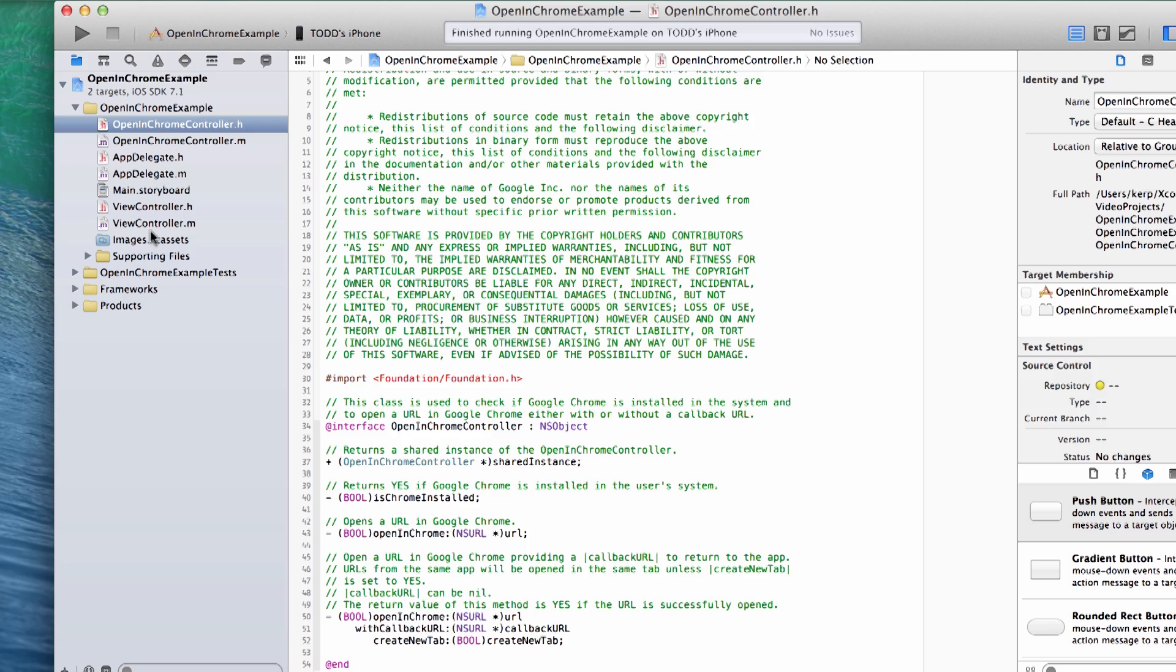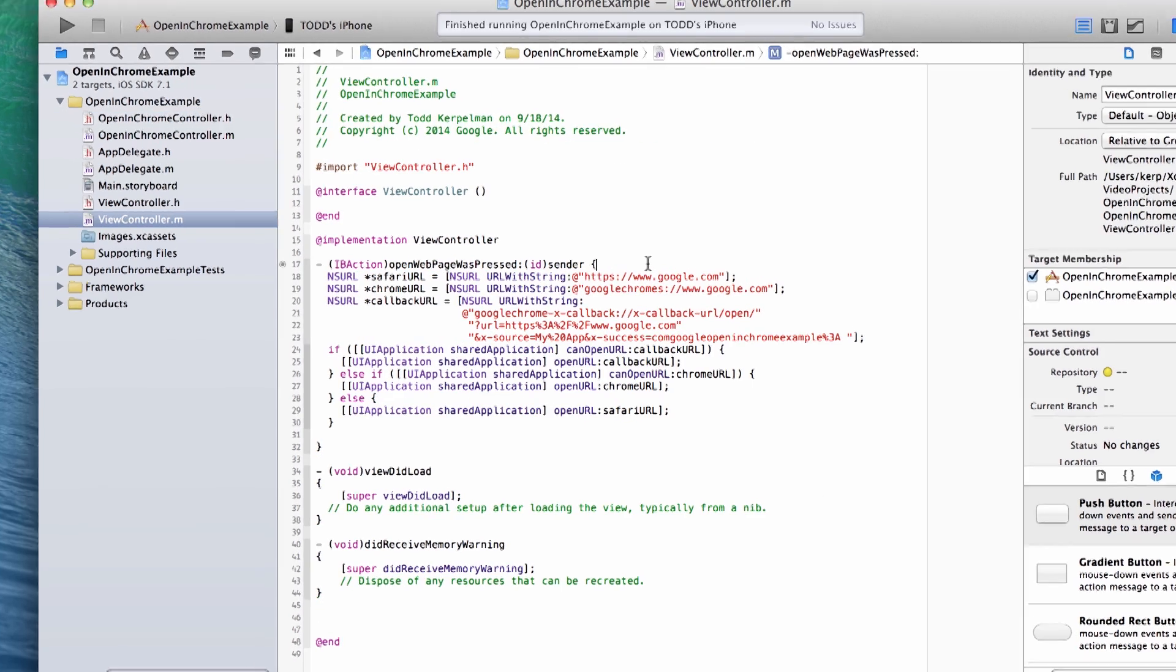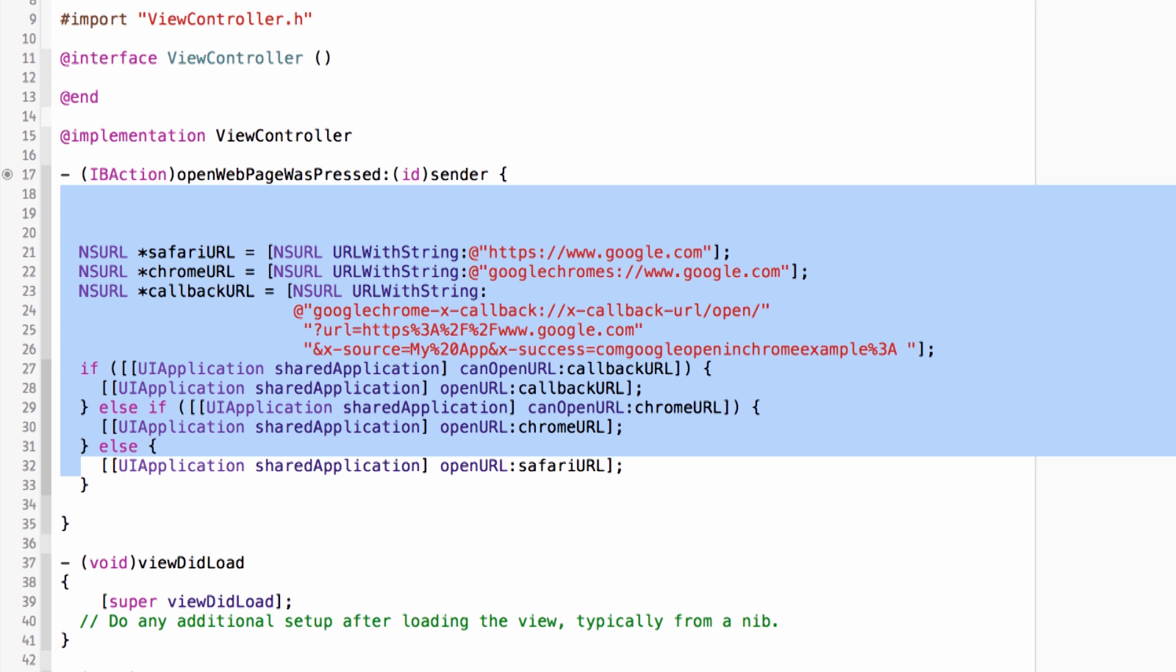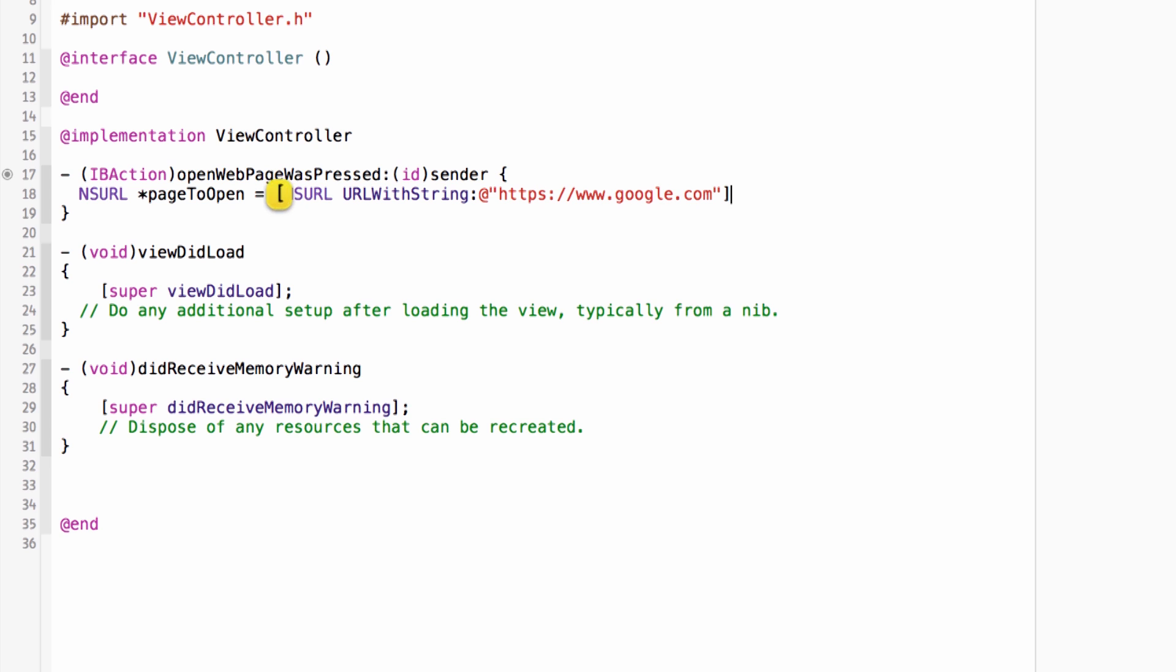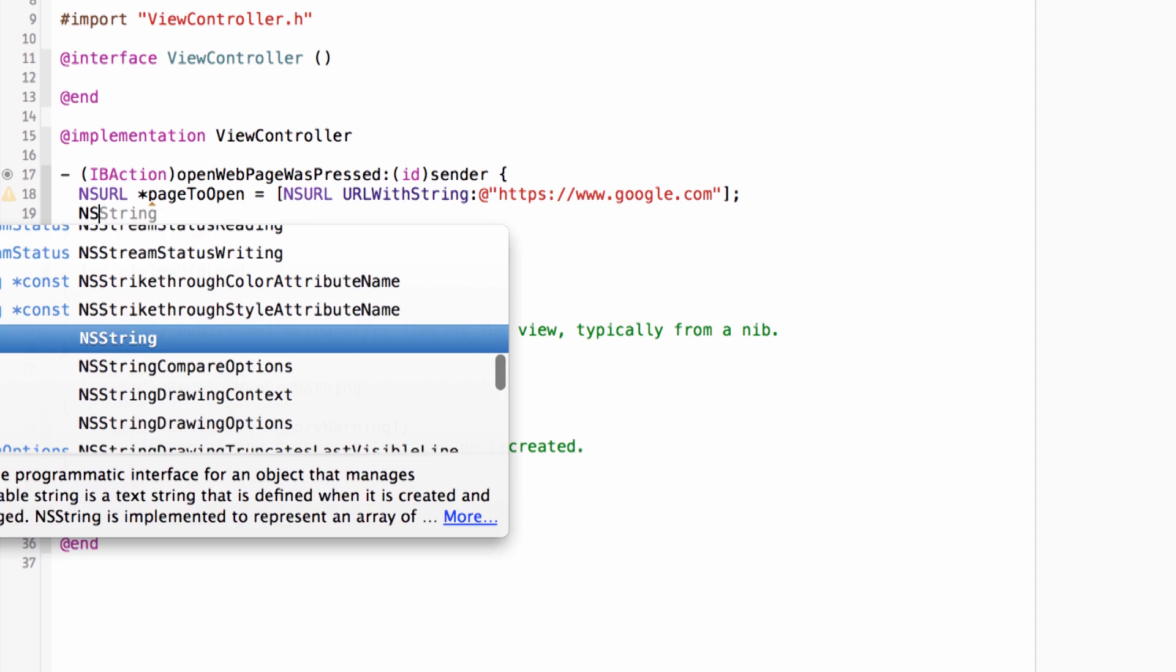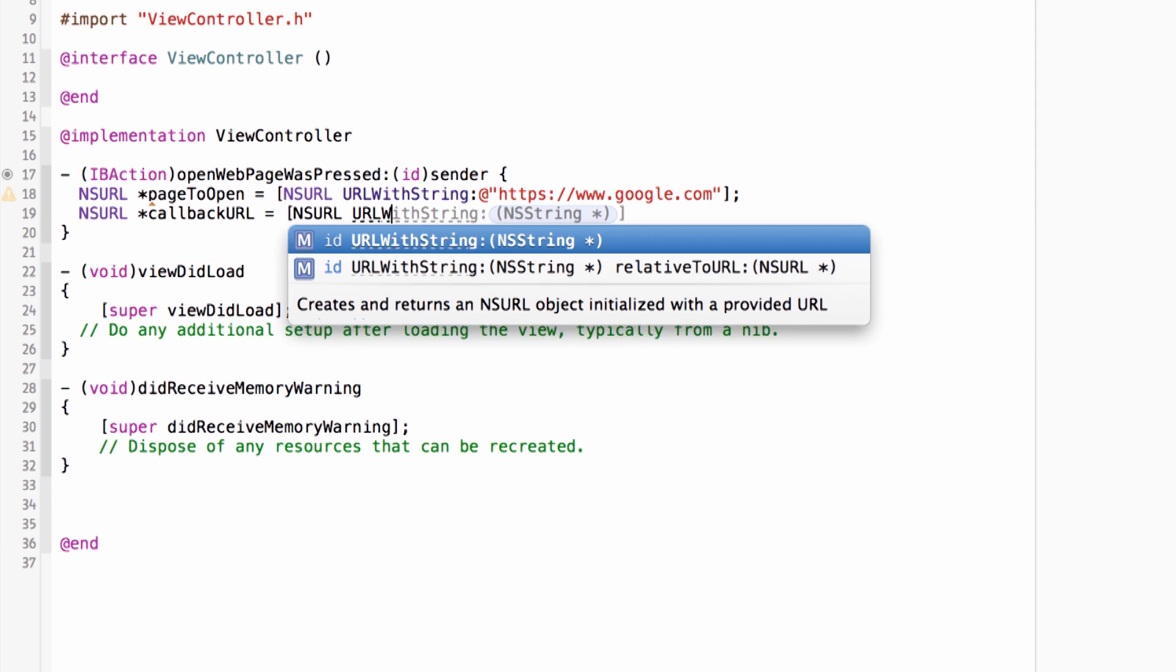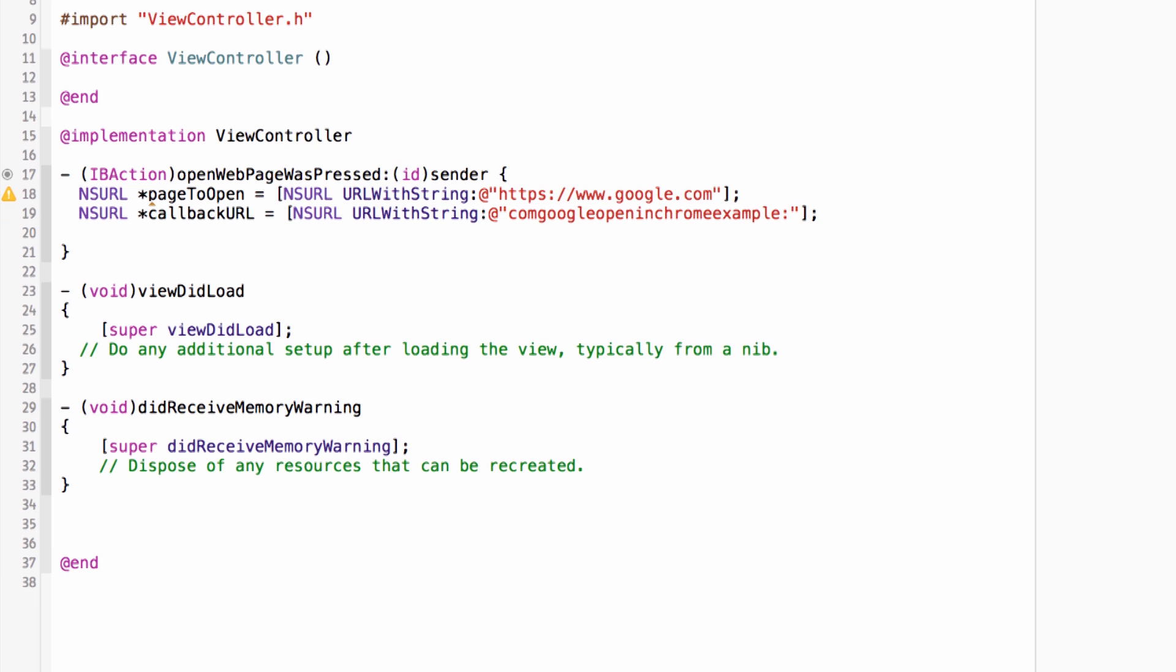So let's go back to my view controller here and go back to my open in web page method. And basically, let's just delete all of this. All that hard work, gone. So I'm going to go ahead and define two URLs here. The first is the URL that I actually want to open. We'll call it page to open. It'll be NSURL, URL with string. And this can be just a plain old URL that opens up www.google.com. Then let's add a second URL, which is our callback URL. And this is going to be com.google.openin.chrome.example, colon, end quotes. Again, note the colon at the end there. And clearly, you should make this specific to your app.